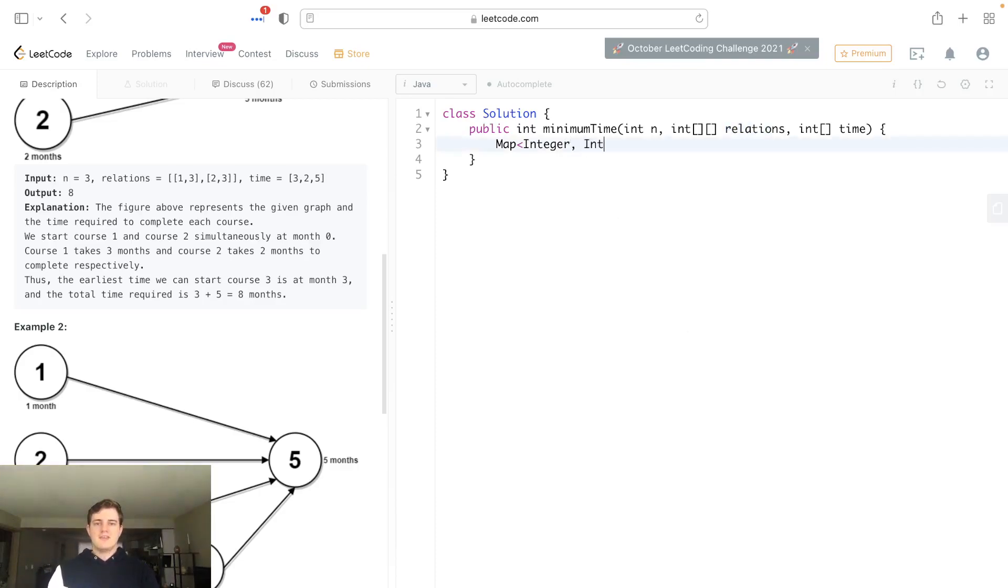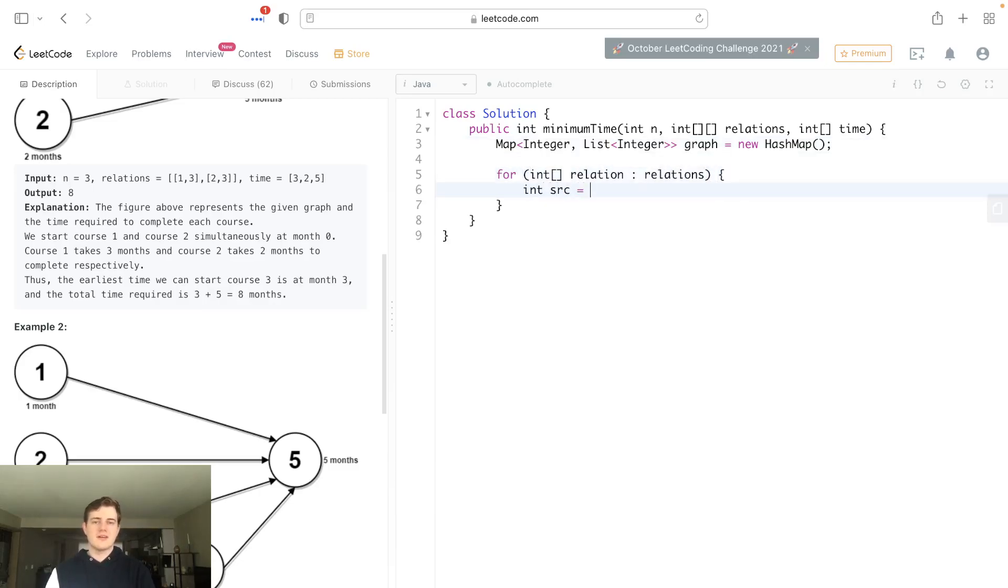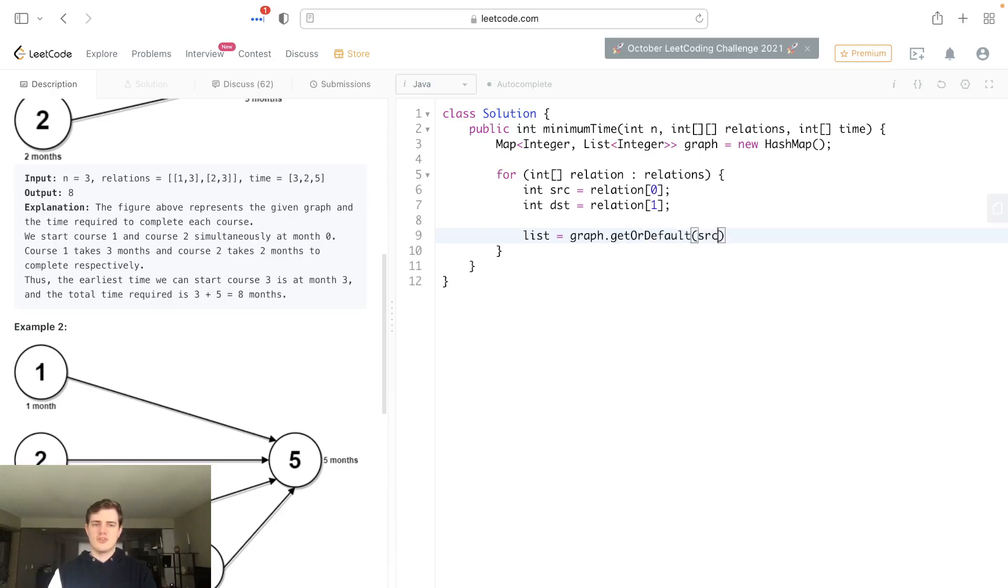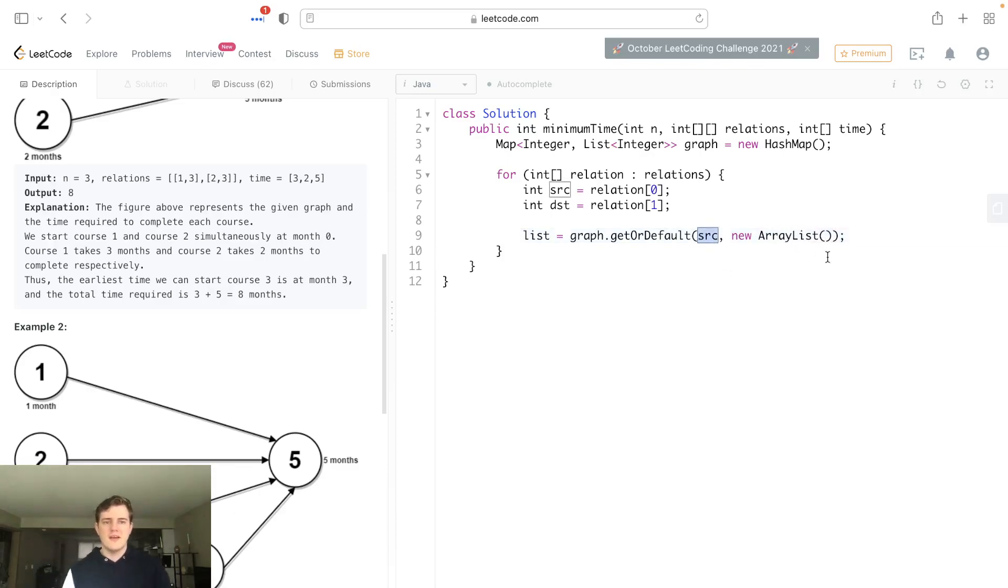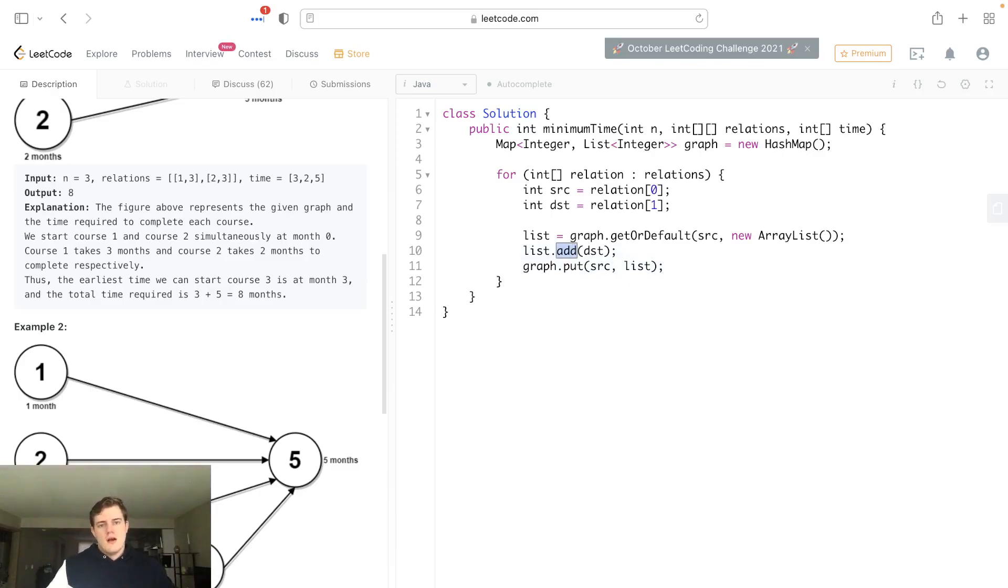Let's create a map of integer to list of integers, like an adjacency list or hash map. We'll go through each relation in relations. Source is equal to the first value, destination is equal to the second value. Then we get the current children for this source node, get or default to an array list, add destination to it, and put that back into the map.